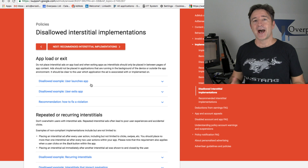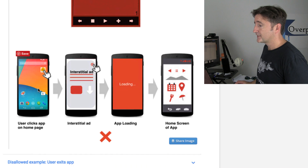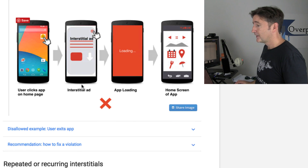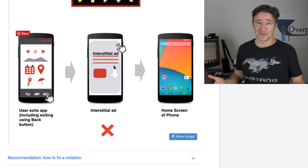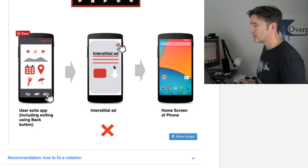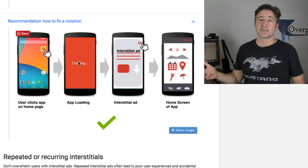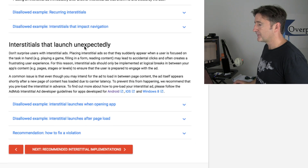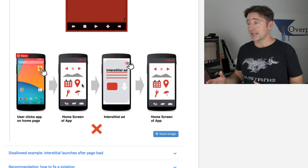Going back to that AdMob support page, it has a lot of really good diagrams about how to use interstitial ads and how not to use them. For example, you can't show an interstitial ad before you've even shown the loading screen. You also don't want to show one on app exit because you should let your user exit. What you can do is show a loading screen, get the interstitial ready, show it, and go straight to the main screen.